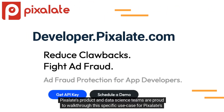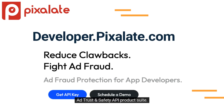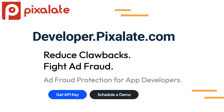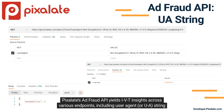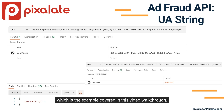Pixelate's product and data science teams are proud to walk through this specific use case for Pixelate's AdTrust and Safety API product suite. Pixelate's AdFraud API yields IVT insights across various endpoints, including UserAgent or UA string, which is the example covered in this video walkthrough.